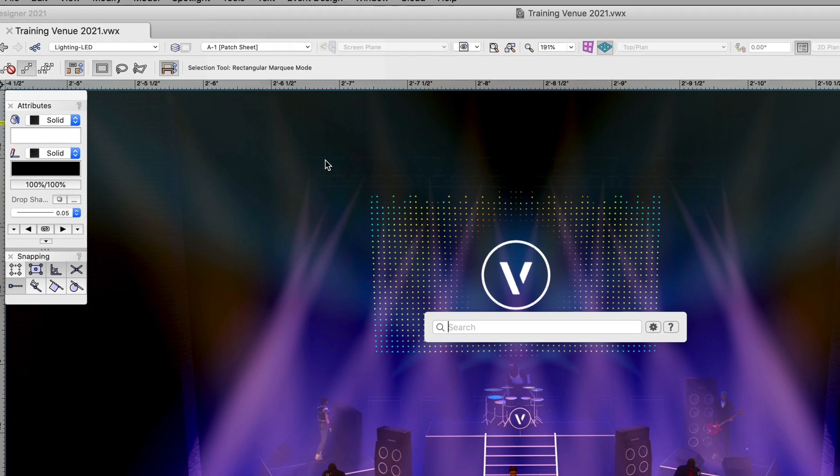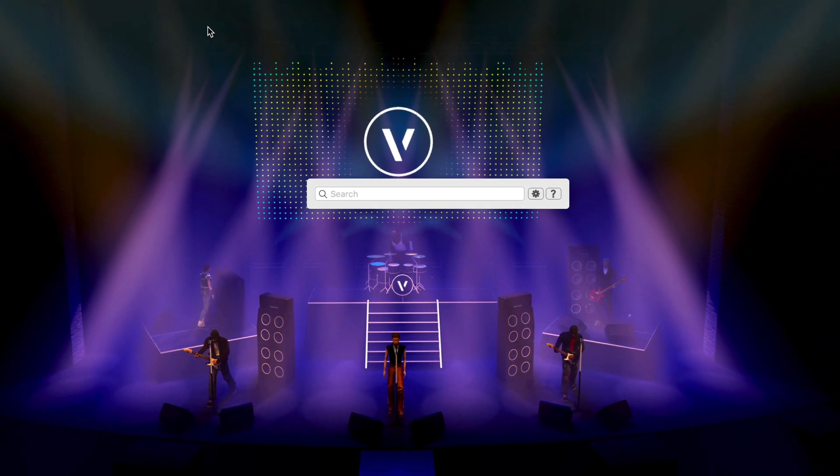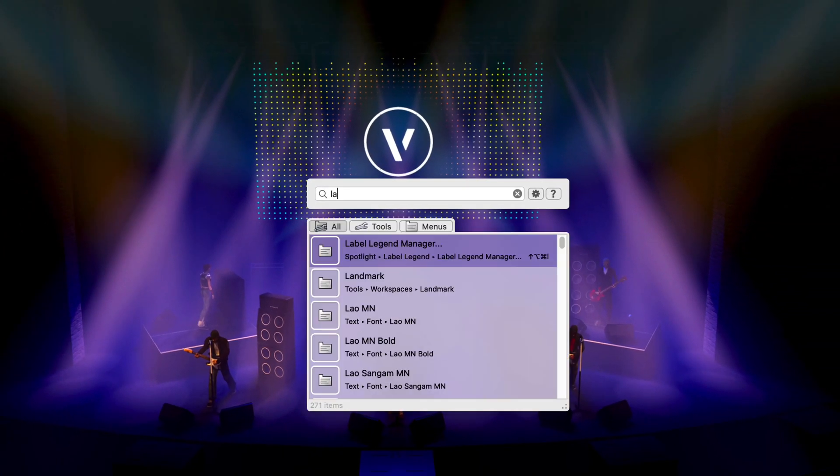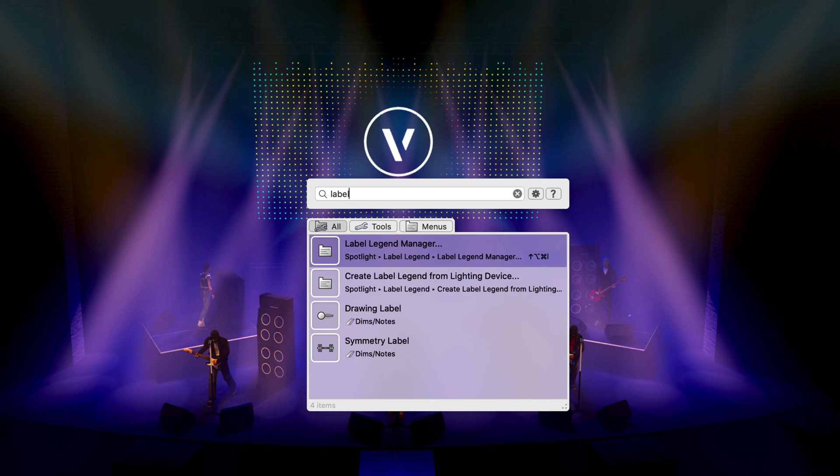Once the Quick Search dialog appears, simply start typing and Quick Search will return all tools and menus that meet the search. All results will show the location and shortcut of the tool or command.